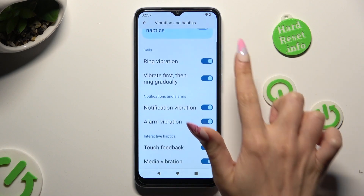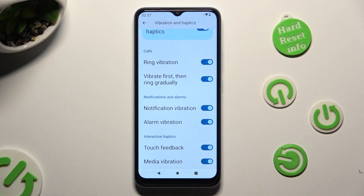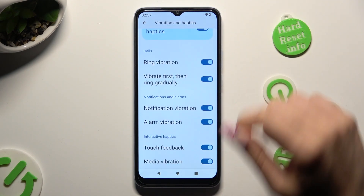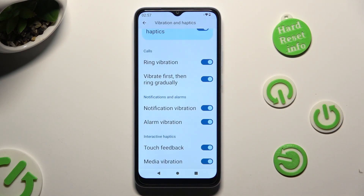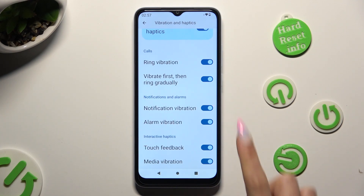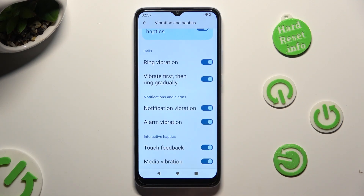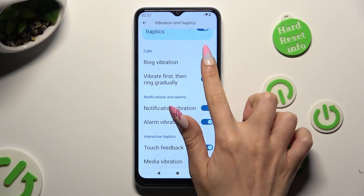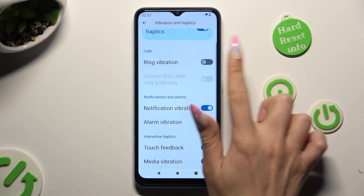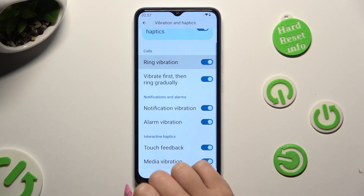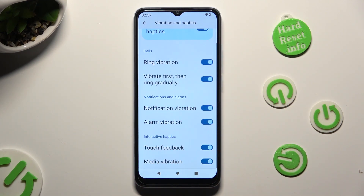you can also click on all of those switchers next to all of those features to manage them. By tapping on this switcher next to ring vibration, you would disable or enable incoming calls vibrations.